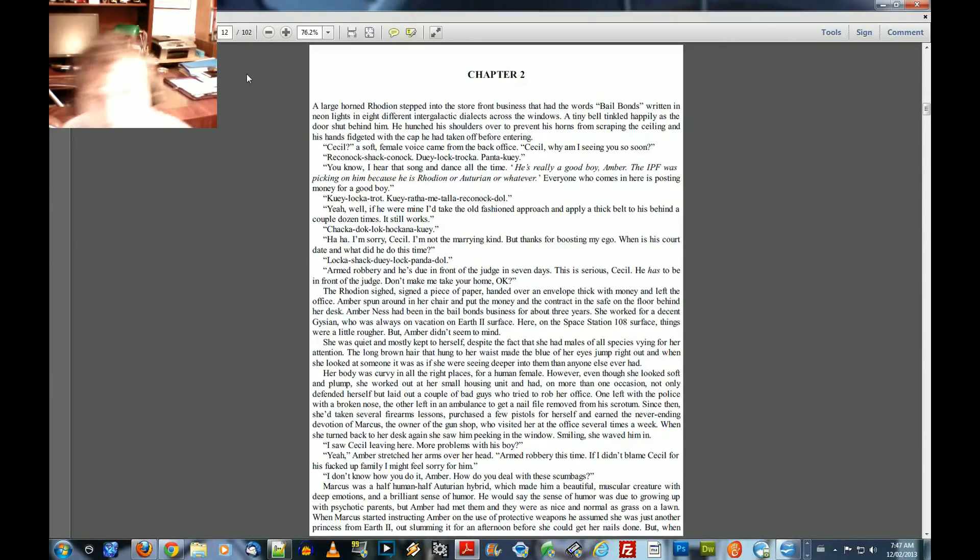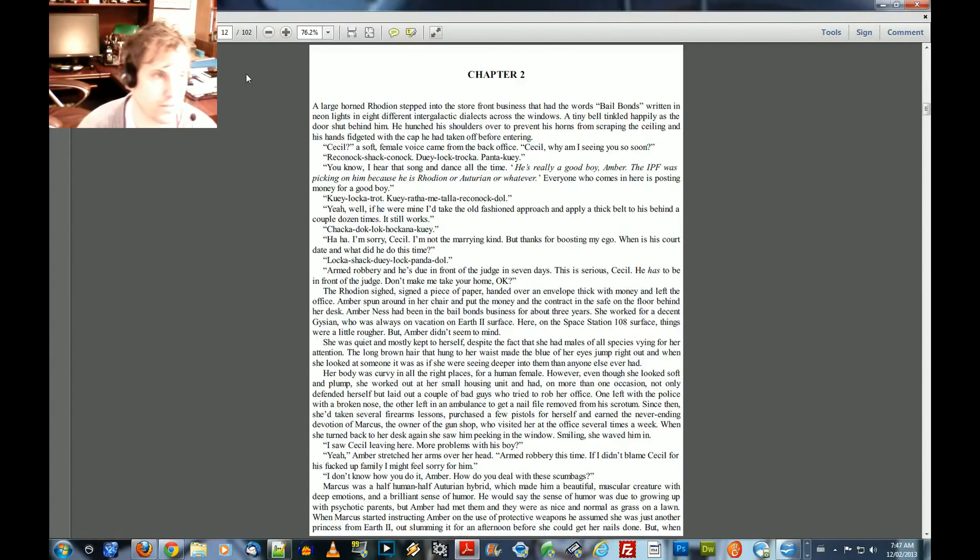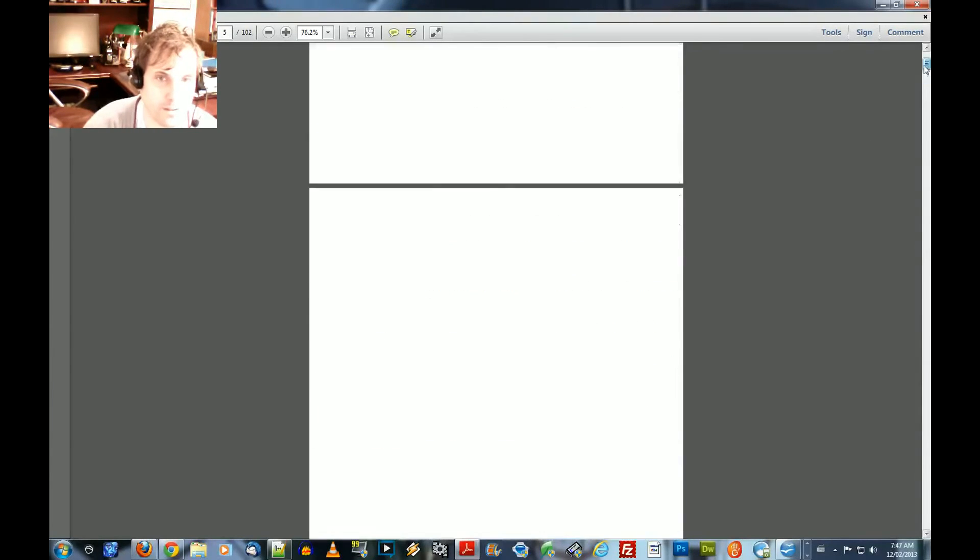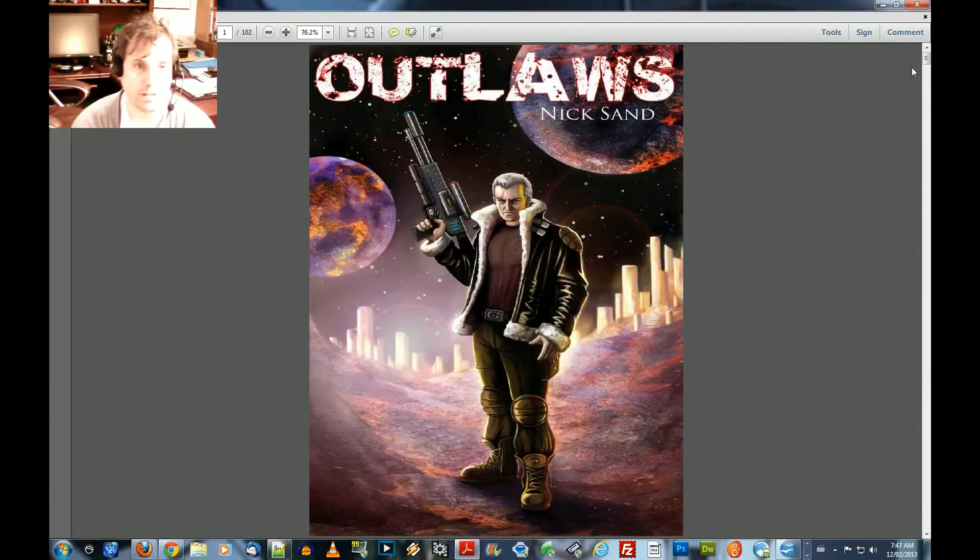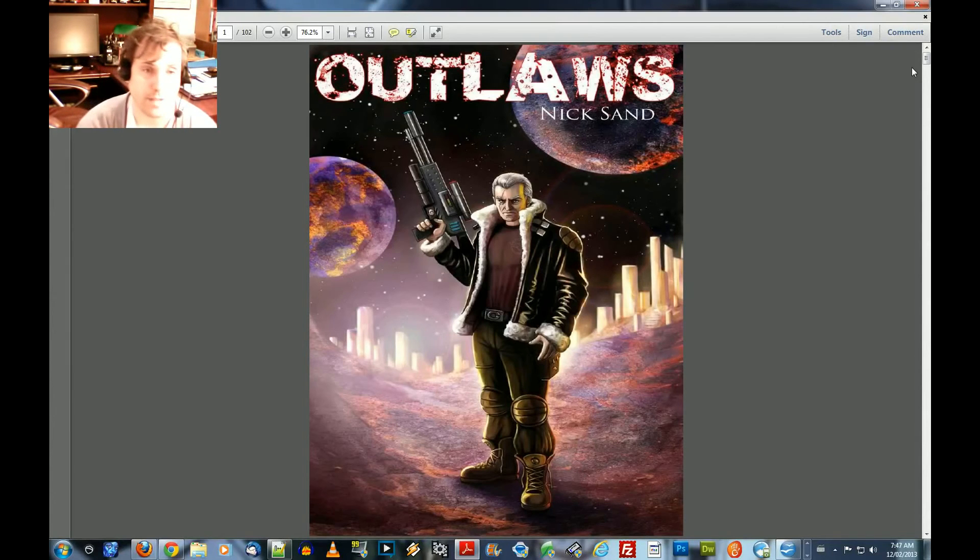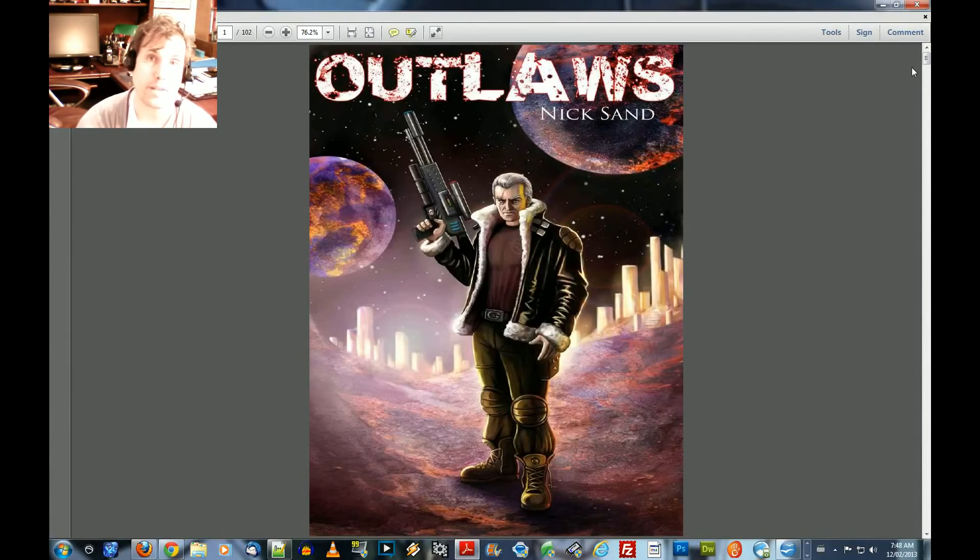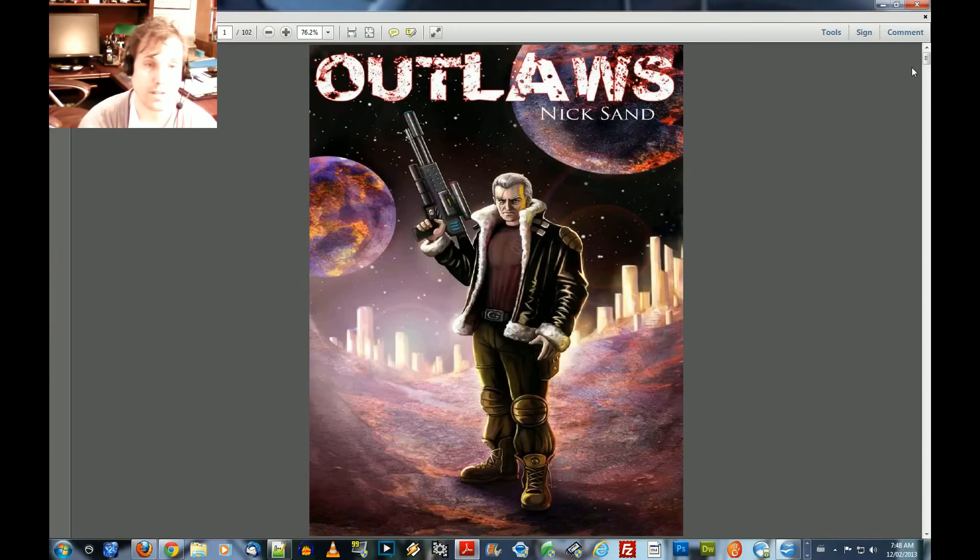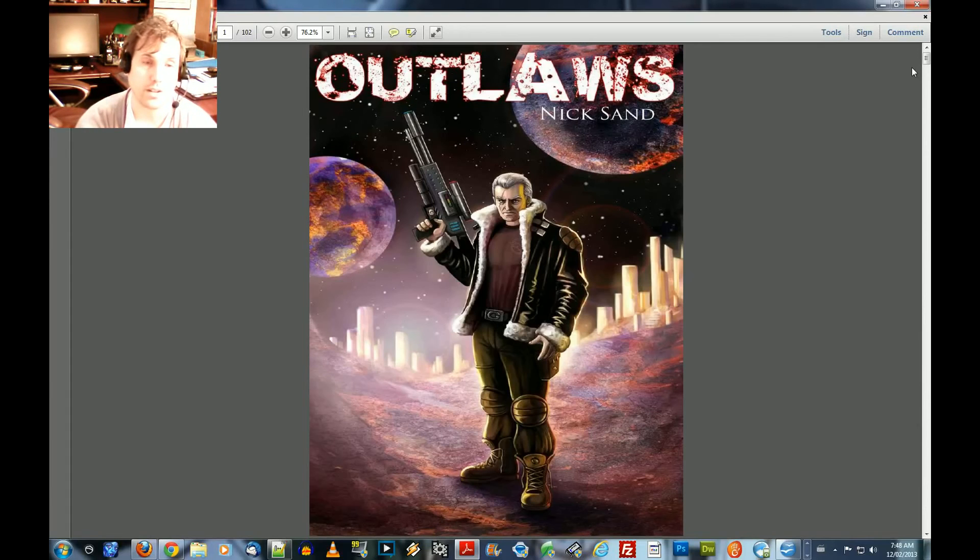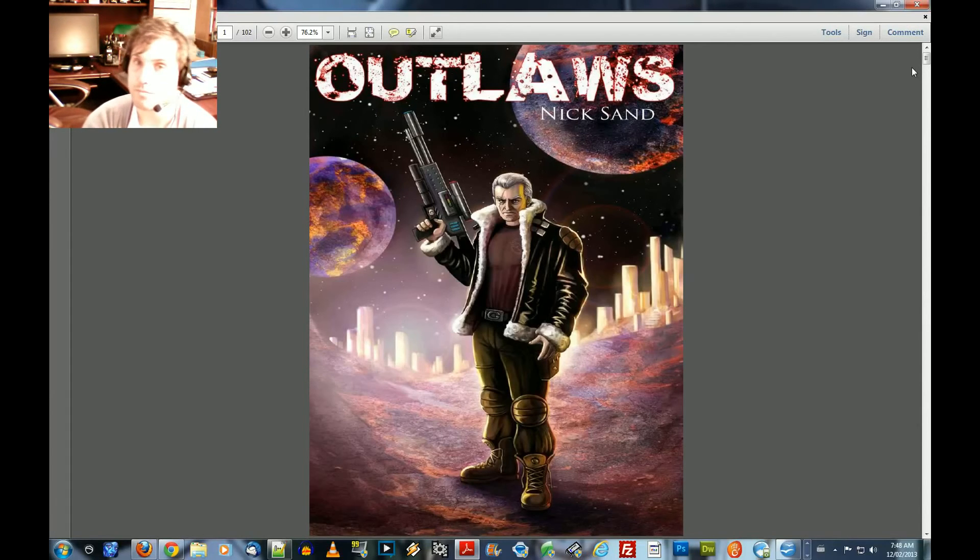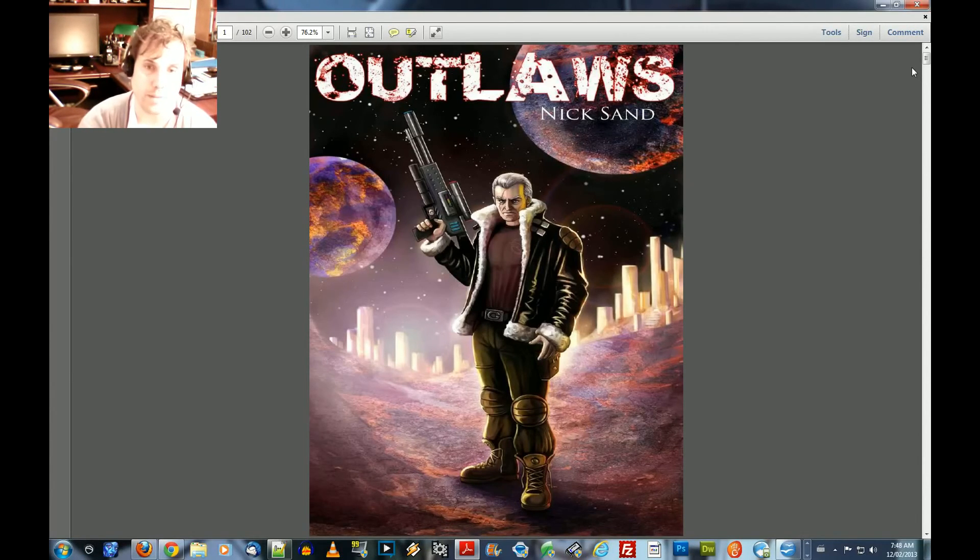Well, folks, we're going to read Chapter 2 next time, but that's all the time we have for this episode. Thanks for watching me read Outlaws, Nick Sand, Chapter 1. This is by Nick Sand. He's a science fiction author. And if you enjoyed hearing the sample of the book, make sure you download and purchase his e-book on Kindle, Amazon.ca. And there's a link below the video where you can download and purchase the book for your own enjoyment. I'm going to read another chapter in a day, so stay tuned.